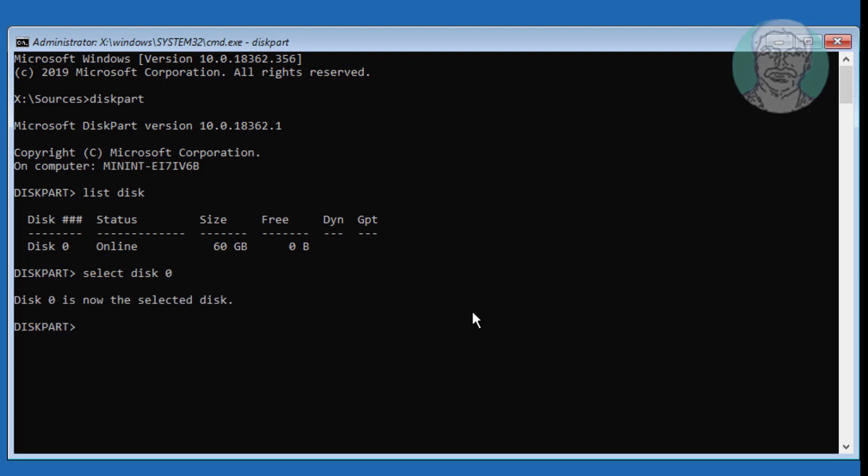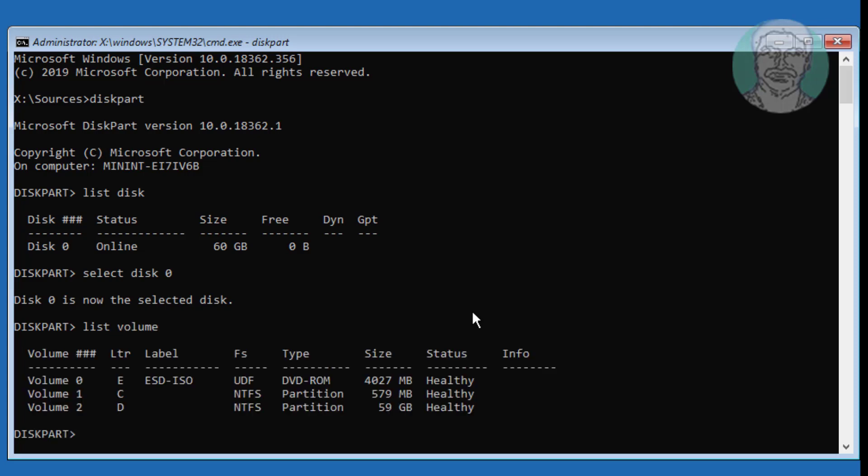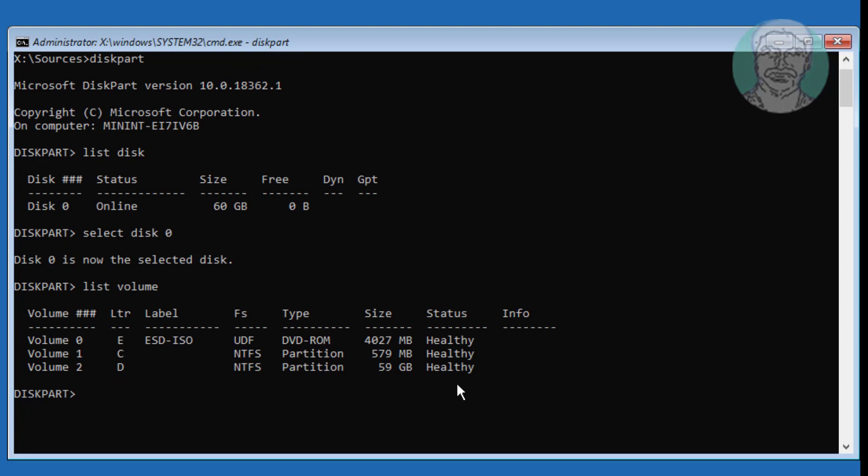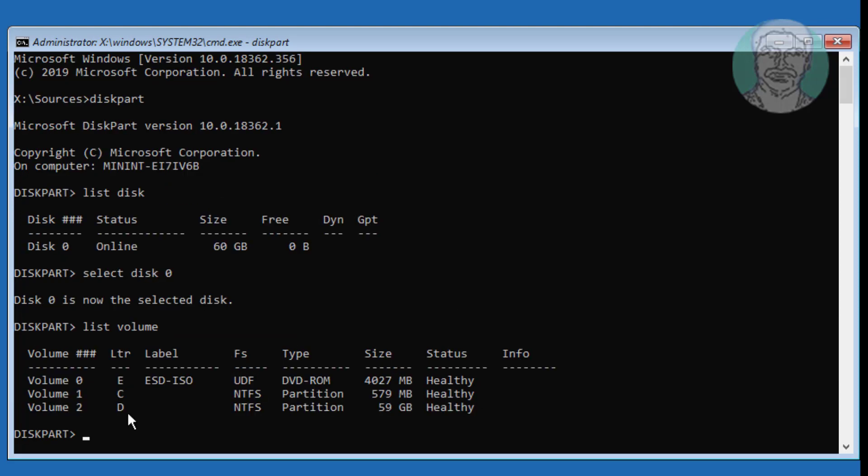Type list volume. In my case system partition is C drive and Windows partition is D drive. Type exit.